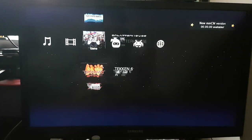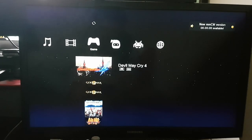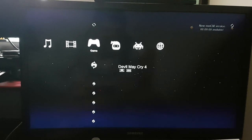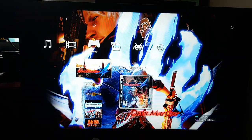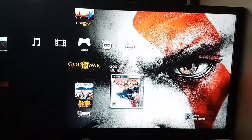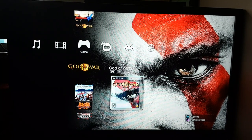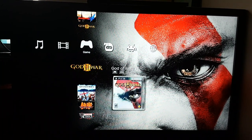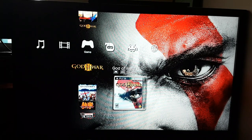Over here you can see these are my PlayStation 3 games. You can see God of War 3 — it is on my external hard drive, that's why it is showing USB.